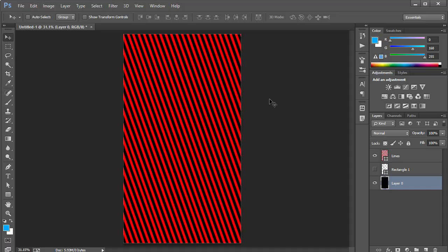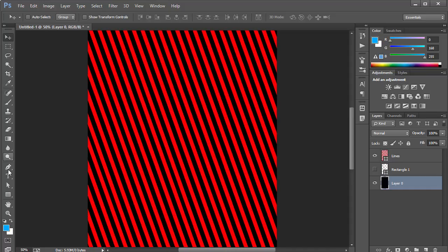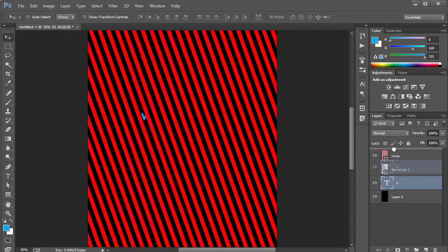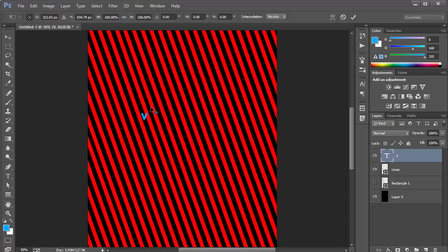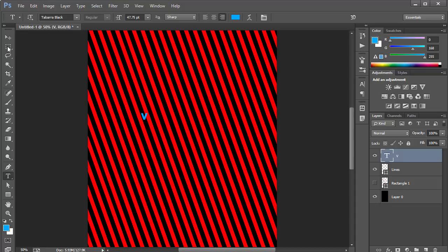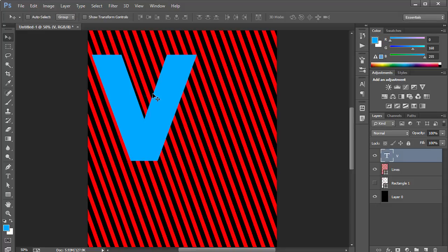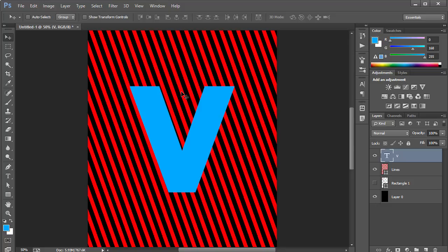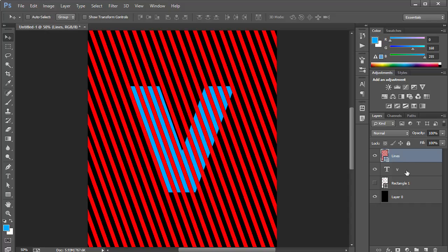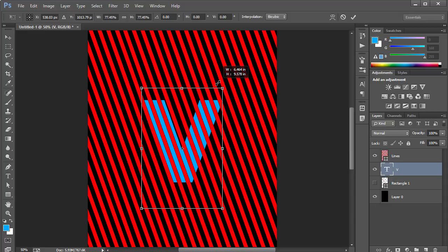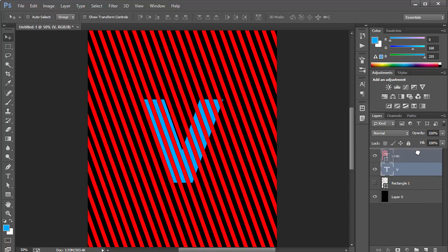Now once we have this, we're going to go ahead and grab the text tool and just type in the letter V. The font I'm using is called Tabara Black — it's a really good font, very bold with nice cuts. I'm going to center it vertically and horizontally, then scale it down and place it to suit my requirement.